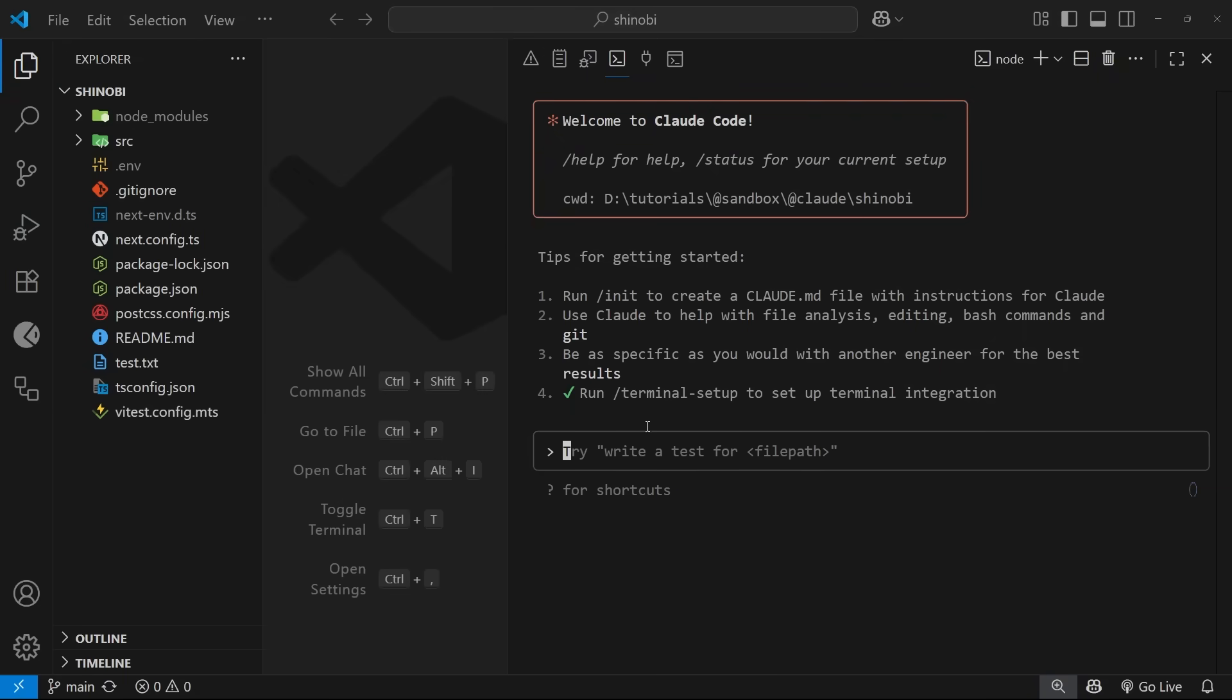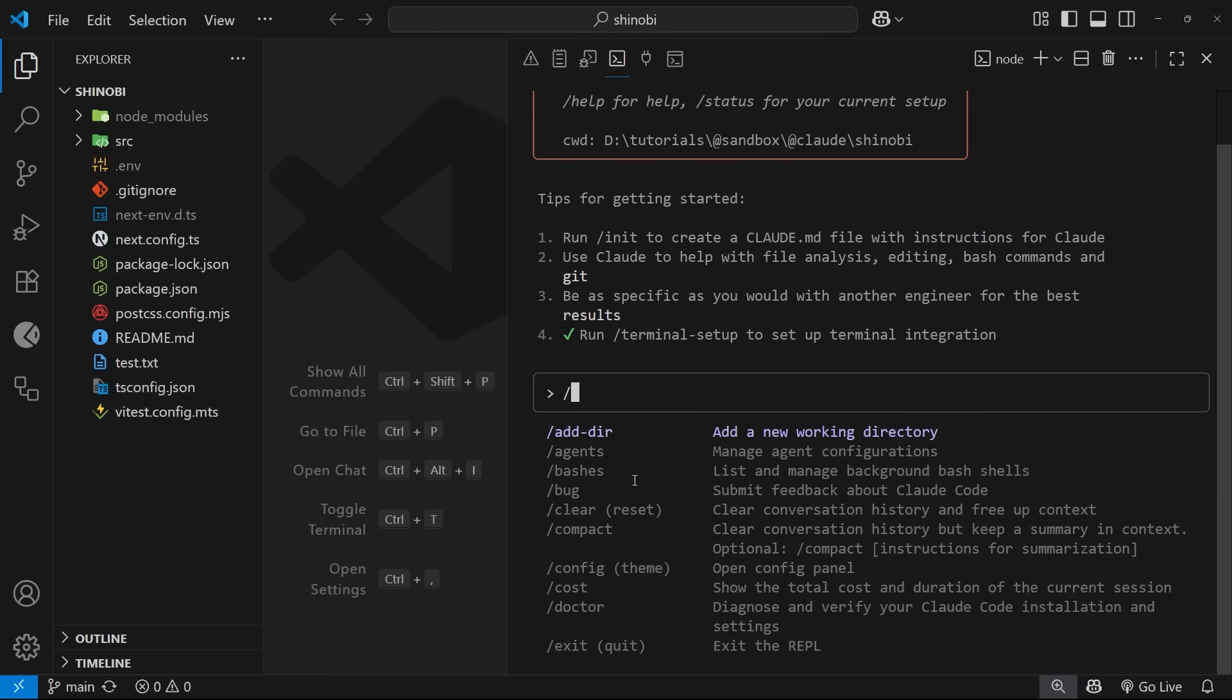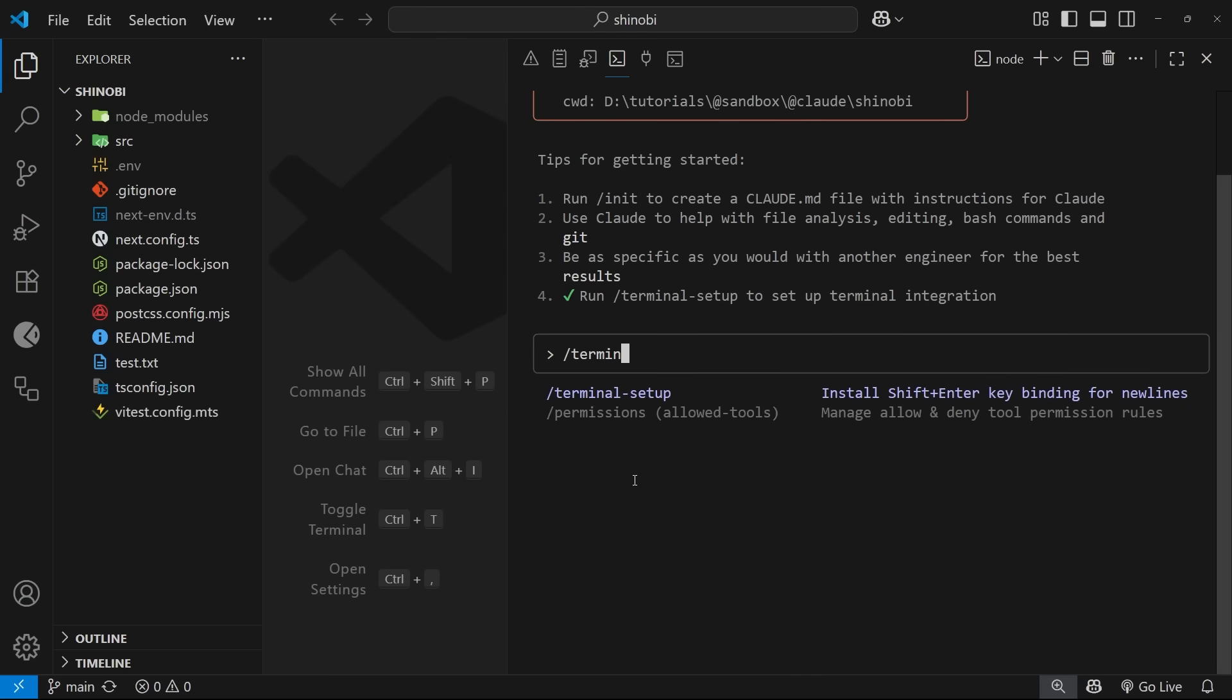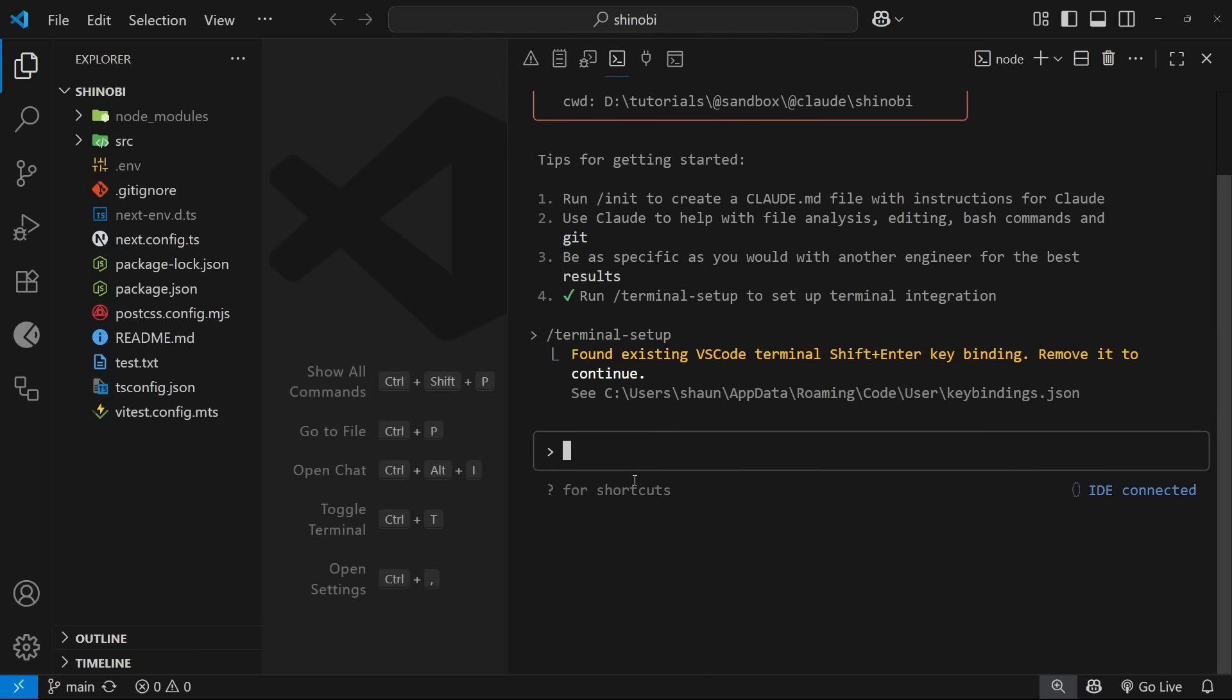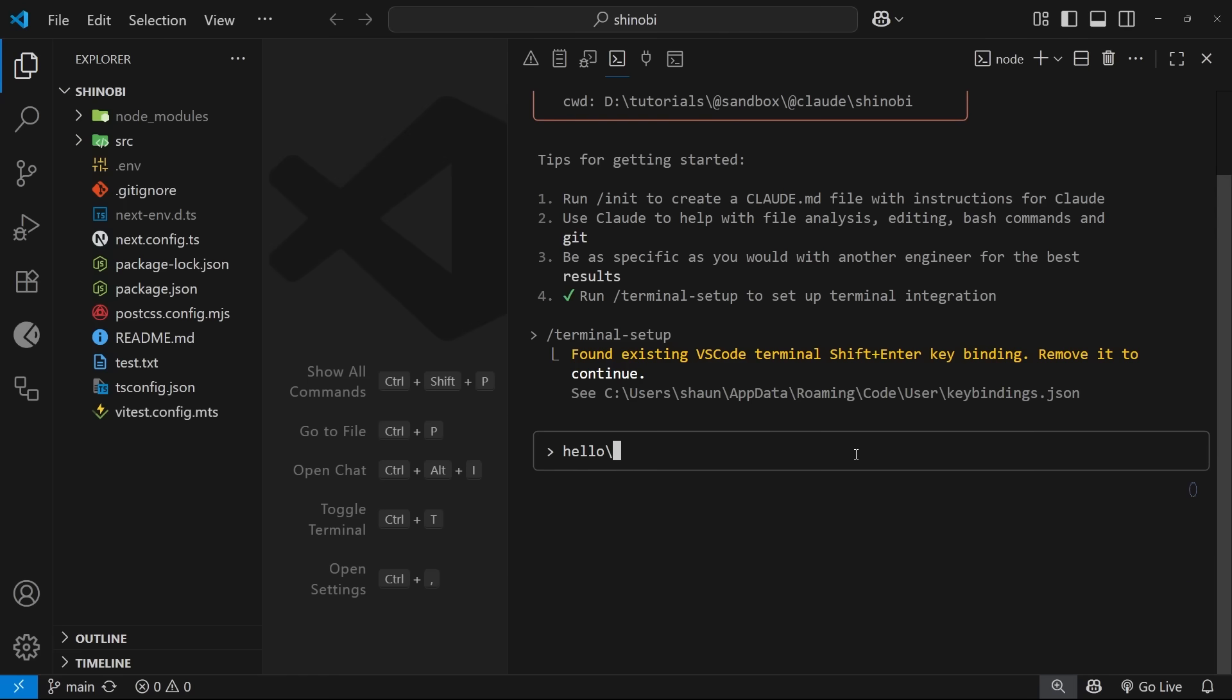All right so before we move on and start doing any real work with Clawed code I just want to set up a few things. First I'm going to use a special command Clawed code gives to us which is forward slash terminal setup and when we run this command it's going to install the shift plus enter key binding for new lines when we're chatting with Clawed code. So if you wanted to start a new line in the chat window you'd press shift and enter.